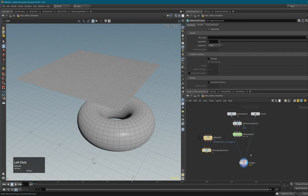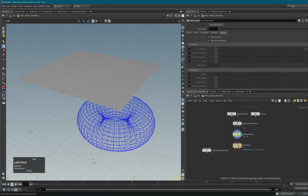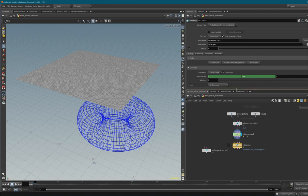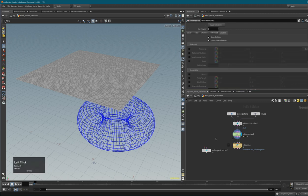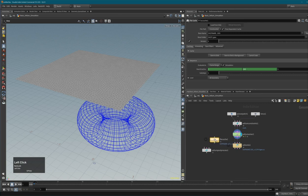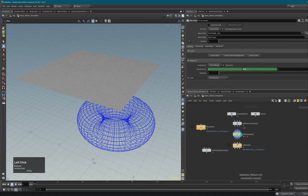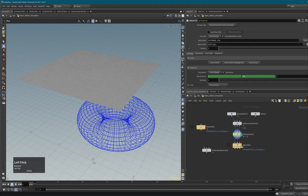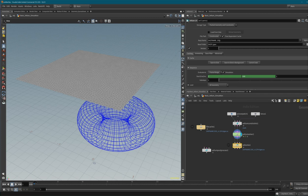You usually set them up by connecting Vellum IO to the solver. With Vellum IO you can save your Vellum simulations to disk. You could also use a simple File Cache node, but note that the File Cache only has one input - so if you only want to save the geometry stream use File Cache, but if you also want to save the constraints, use Vellum IO.